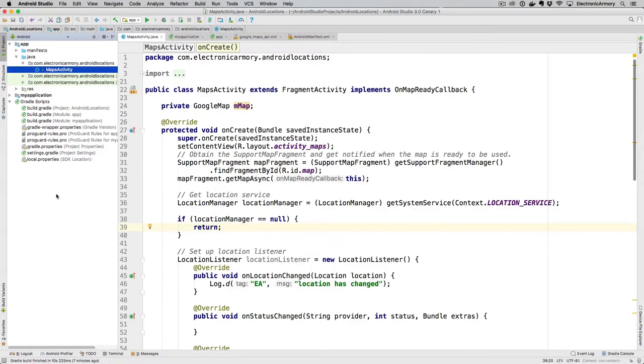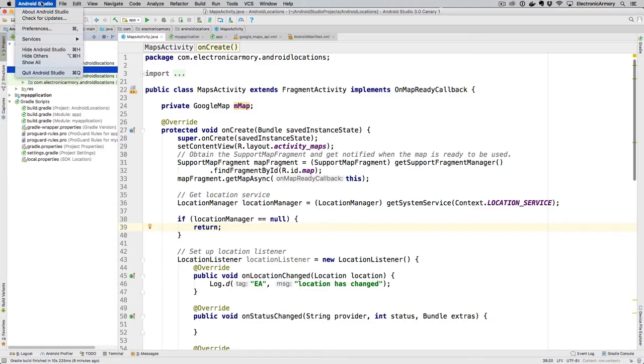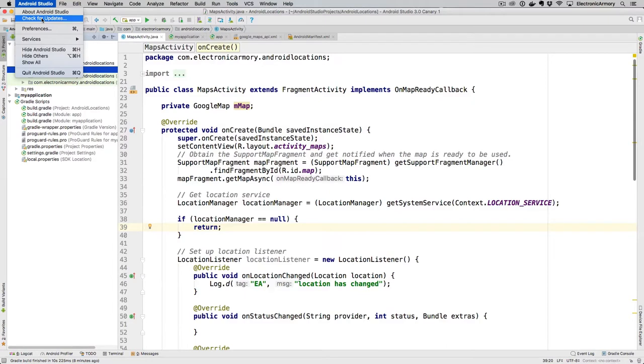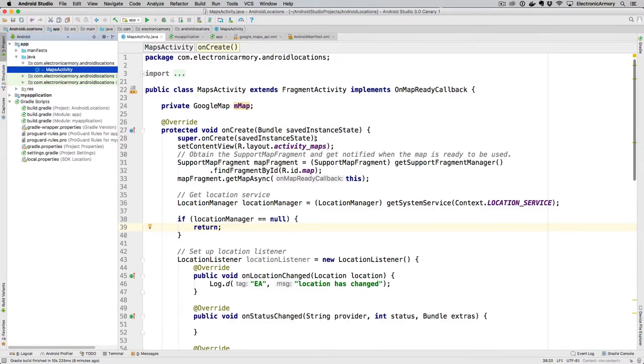So how do you get the latest version of Android Studio, which is 3.0 with a preview one? Most of you are probably familiar, but you go up to Android Studio, you can say check for new versions. If new versions come up, it'll say that you can change the channel, change it to Canary, and you can get the latest Canary build of this.